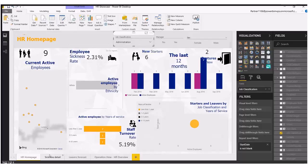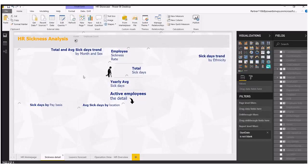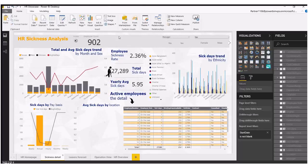Now if I jump over to my sickness detail tab, this again is based on the same number, same 900 employees, and at the moment it still shows 902 employees.